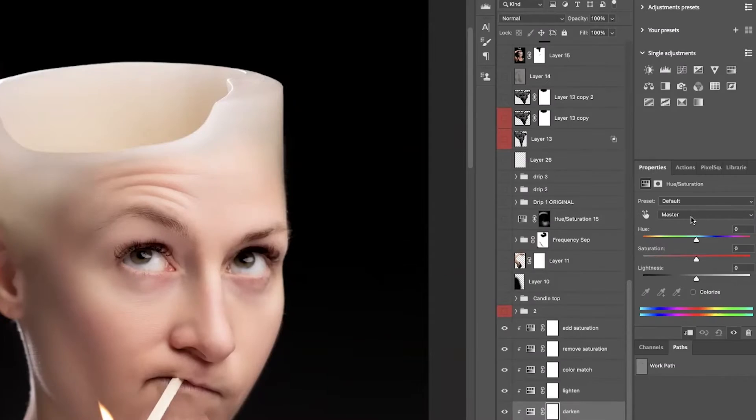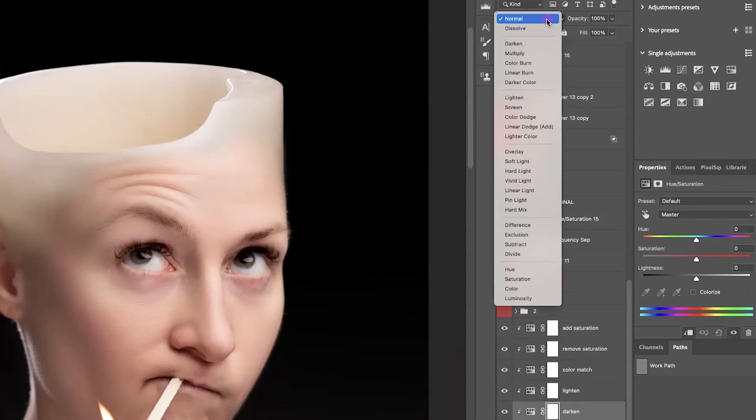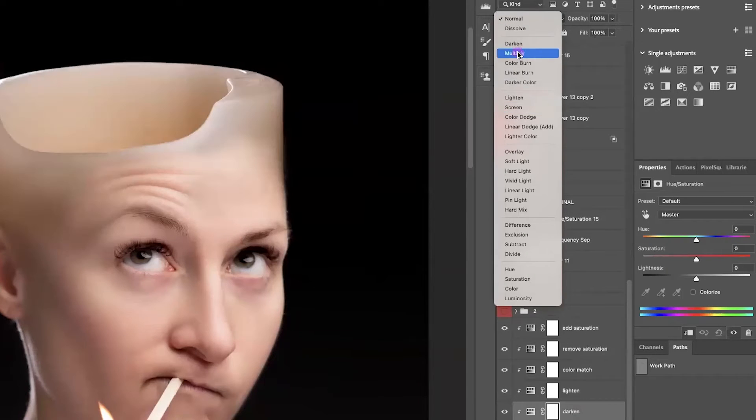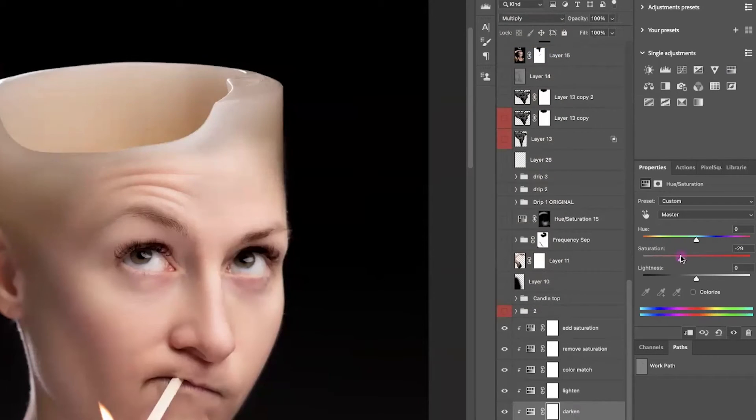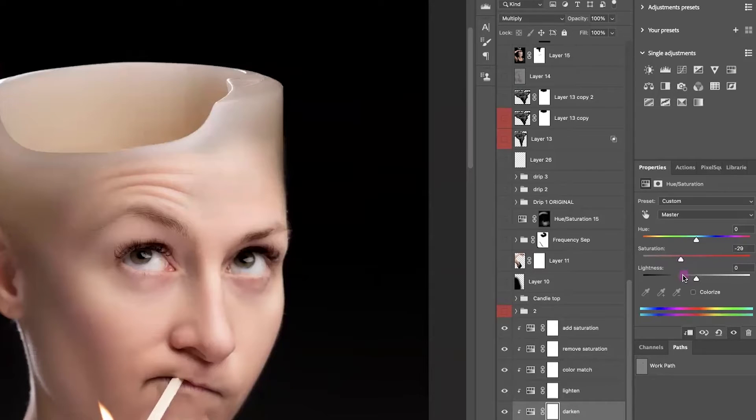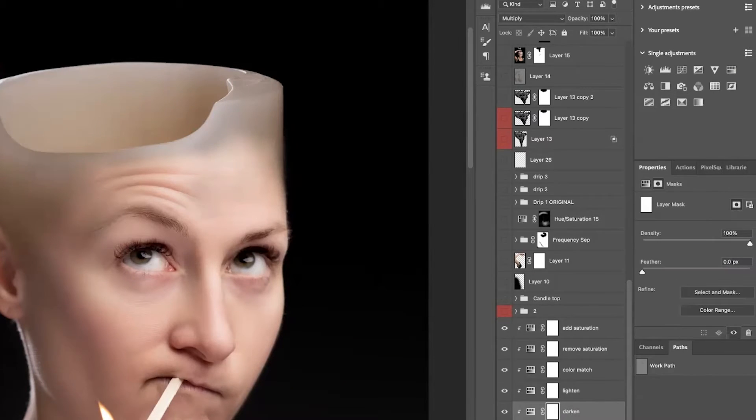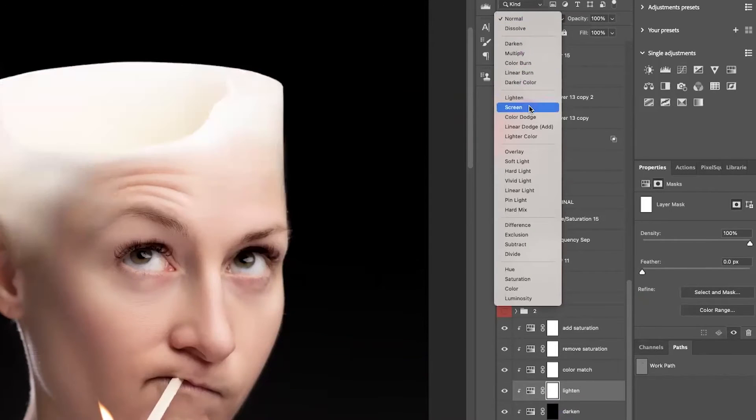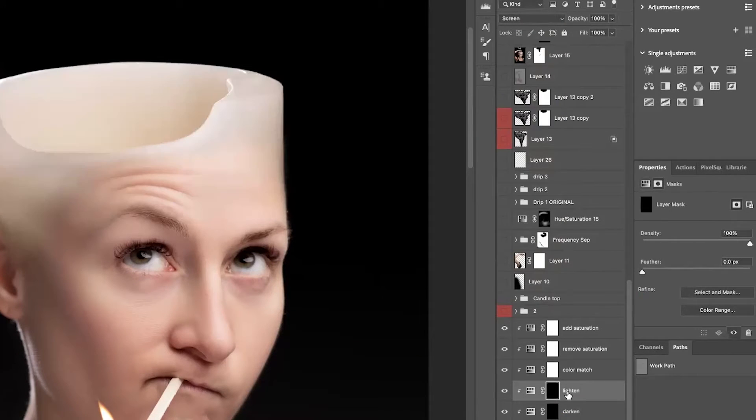For Darken, I am going to come up, and I'm going to just change the blend mode from Normal to Multiply, decrease a little bit of the saturation, darken just a touch. I'm going to invert it, Command or Control-I. For Lighten, I'm just going to go up and change the blend mode to Screen, and then I'm going to invert it.